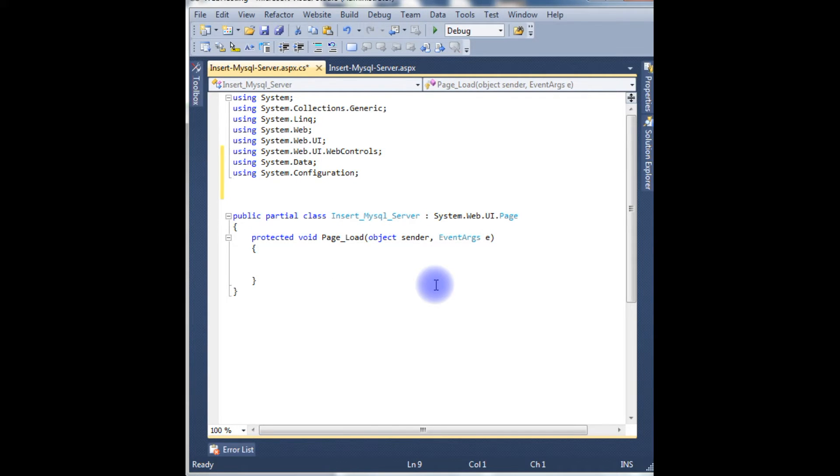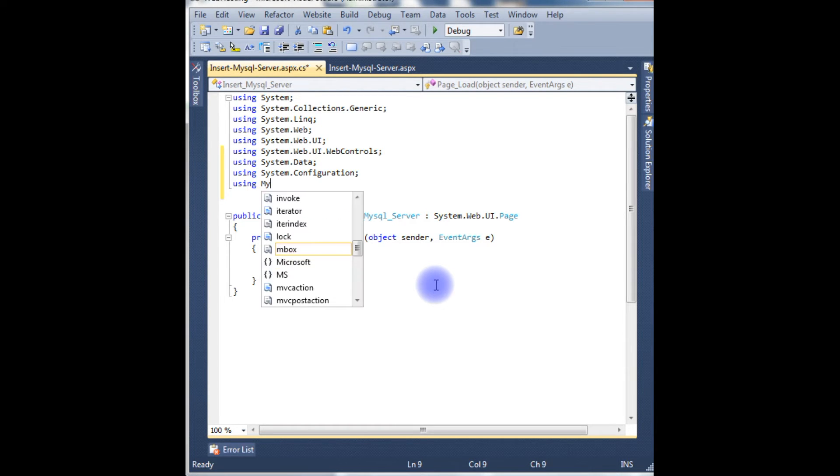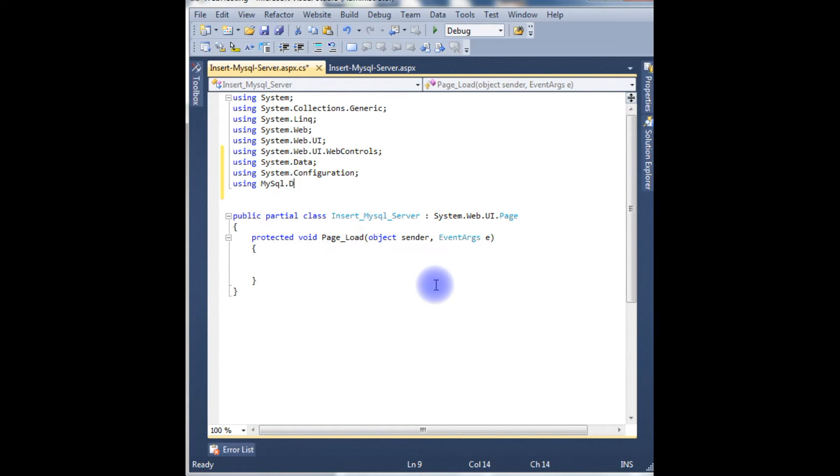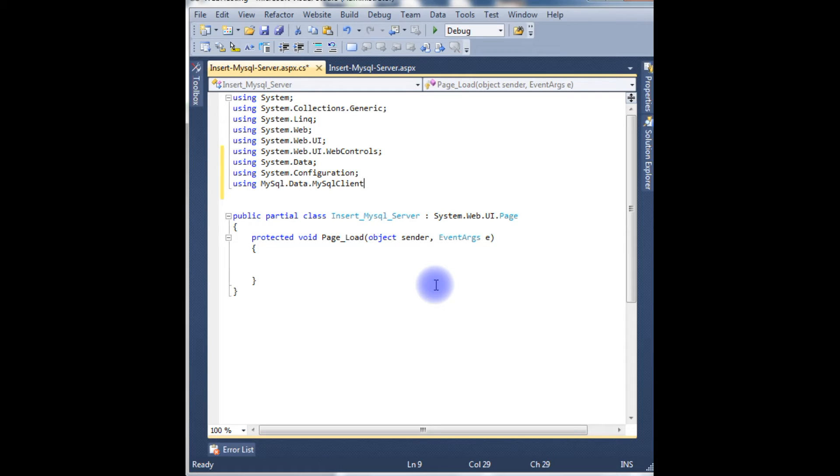For that I have to use MySql.Data.MySqlClient namespace.